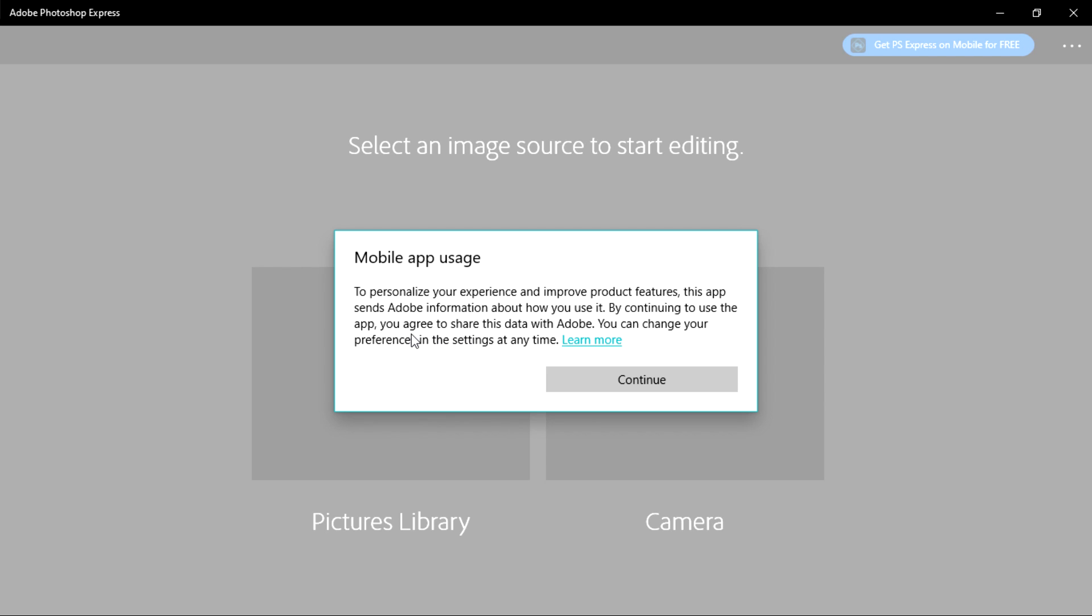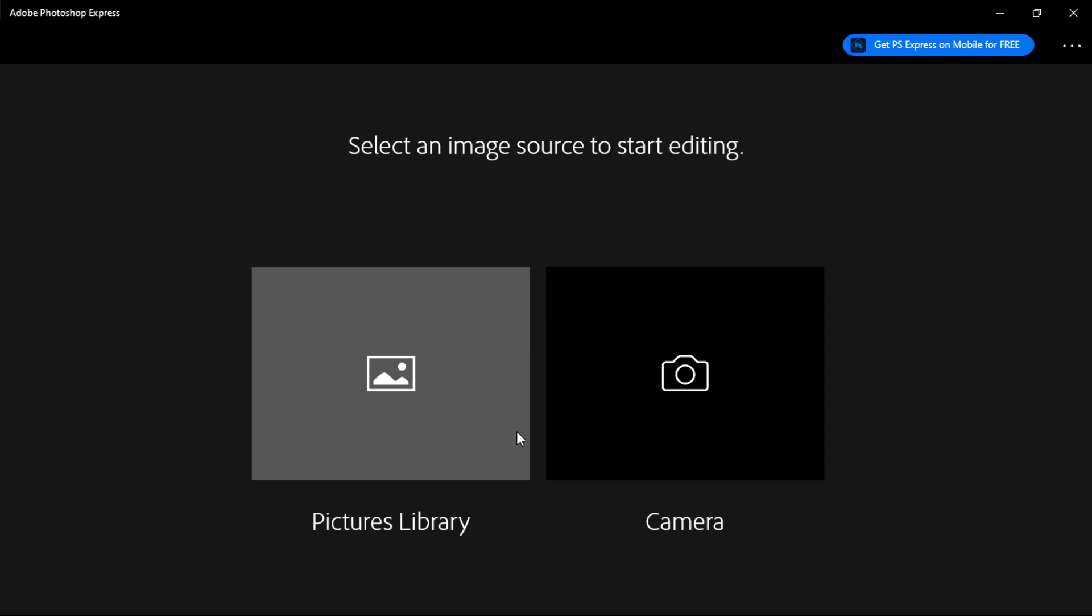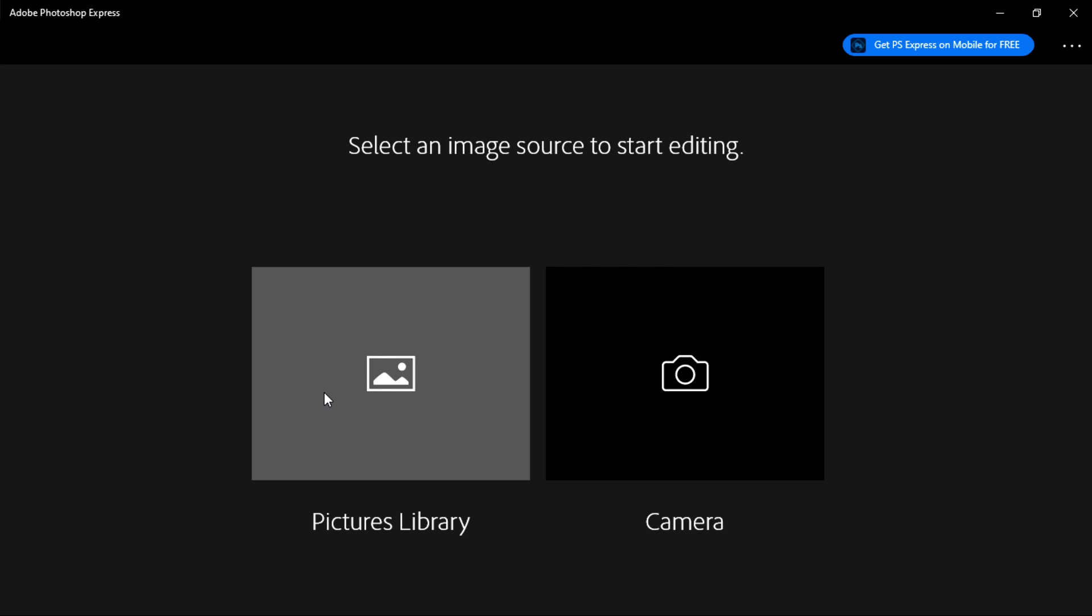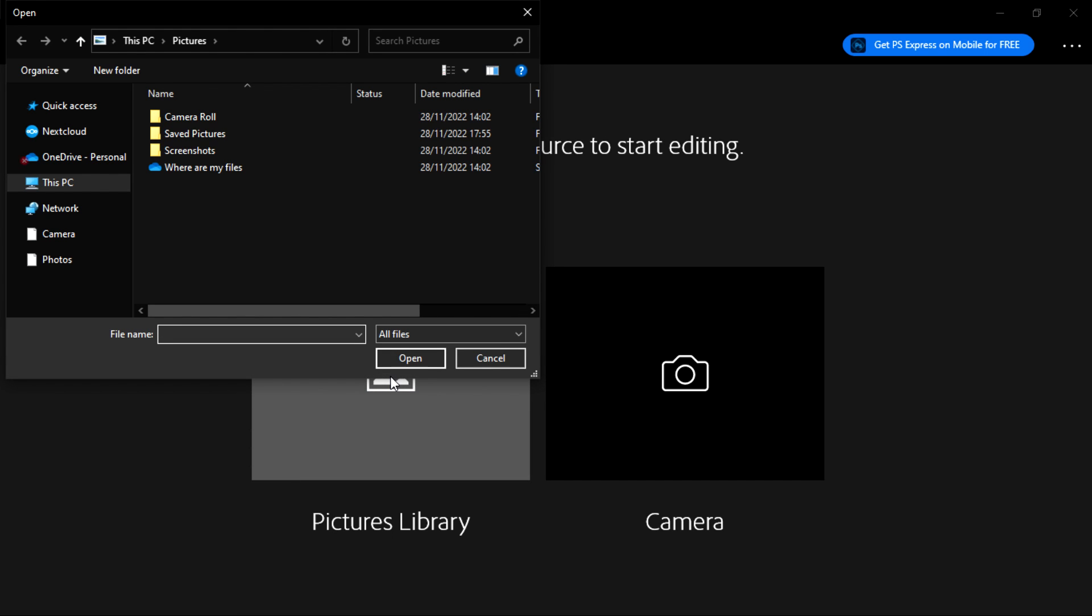This is for the mobile app usage. Yeah, so here this is the preview we have. So if you have pictures in the library, you can click Pictures from the Library, or you can just use your camera directly.